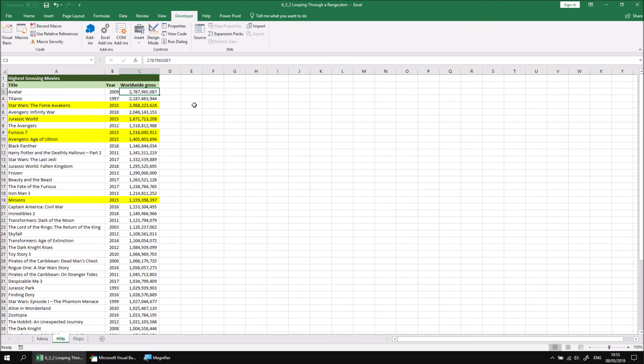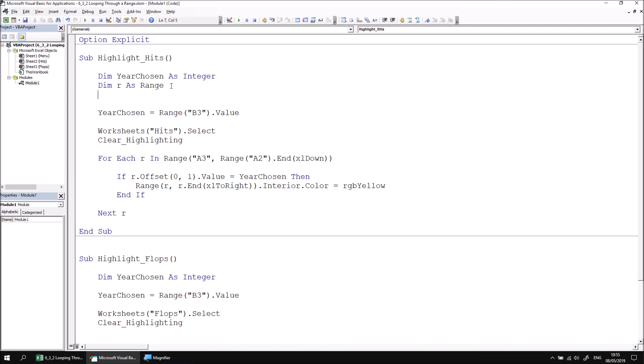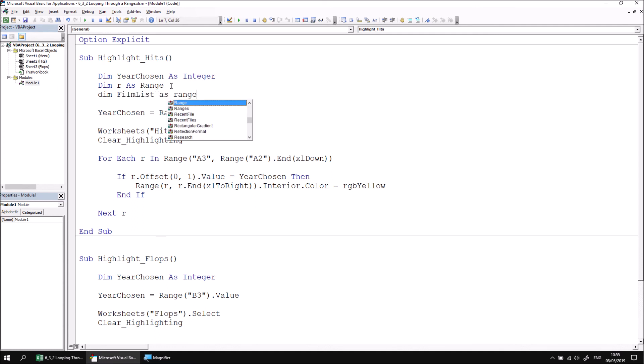Let's return to the Visual Basic Editor and make one small improvement to this subroutine. Rather than referring to the range of cells we're interested in in the for each statement, we could use a separate variable to hold a reference to the range that we're interested in. Let's declare a new variable at the top of the subroutine. I'm going to call mine FilmList and its type will also be a Range.